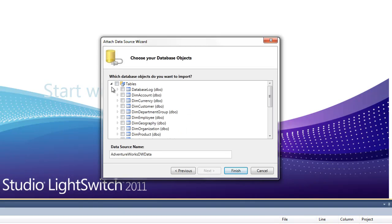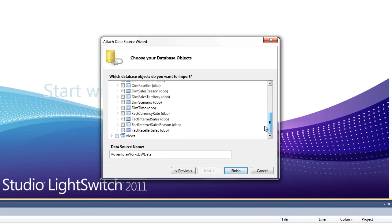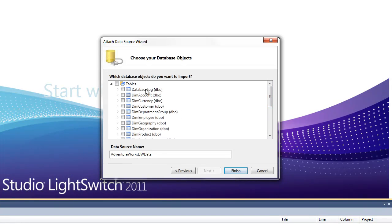We have the choice between tables and all of our views. Let's start off with just the Account, Currency, and Customer. Let's take those three in.